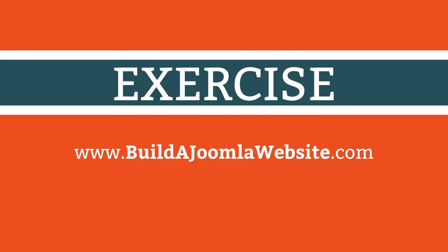You now have an understanding of how the Joomla storage system works, and how to create categories. You'll find this process summarized in the companion workbook, which is either available here on this site, or at www.buildajoomlawebsite.com. In the next lesson, I show you how to create articles.